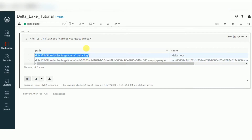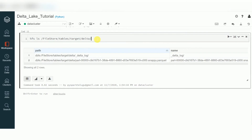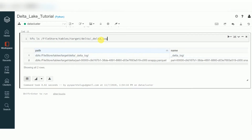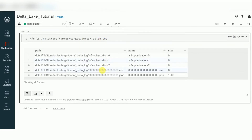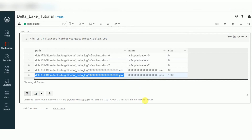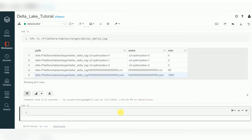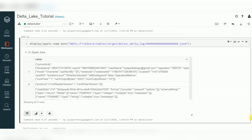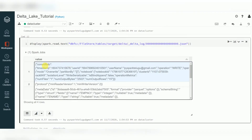Using %fs ls on the delta path, you can see a folder called 'delta_log' and a Parquet file. Let's look at the delta_log folder. This folder will have your JSON data — your complete transaction information. I can read it using spark.read.text to show you what's inside the JSON file.